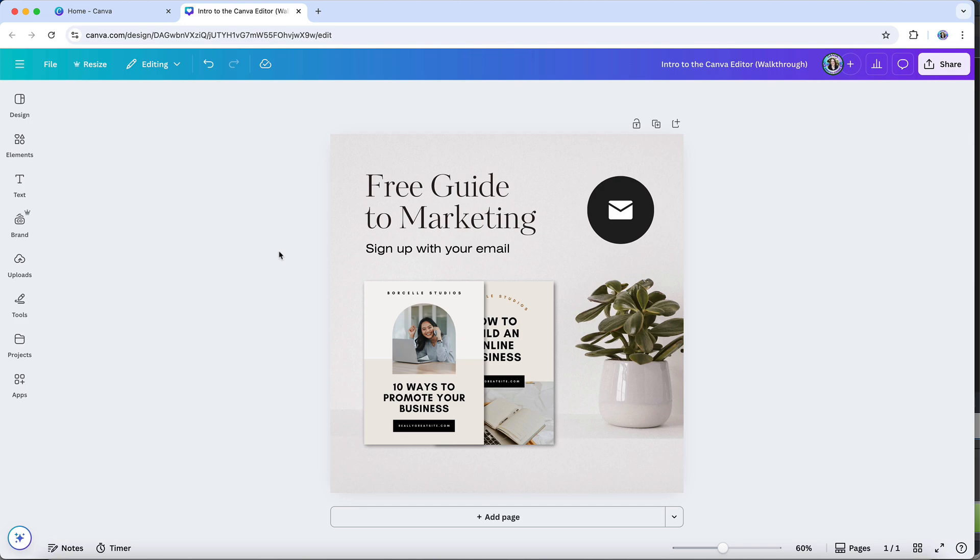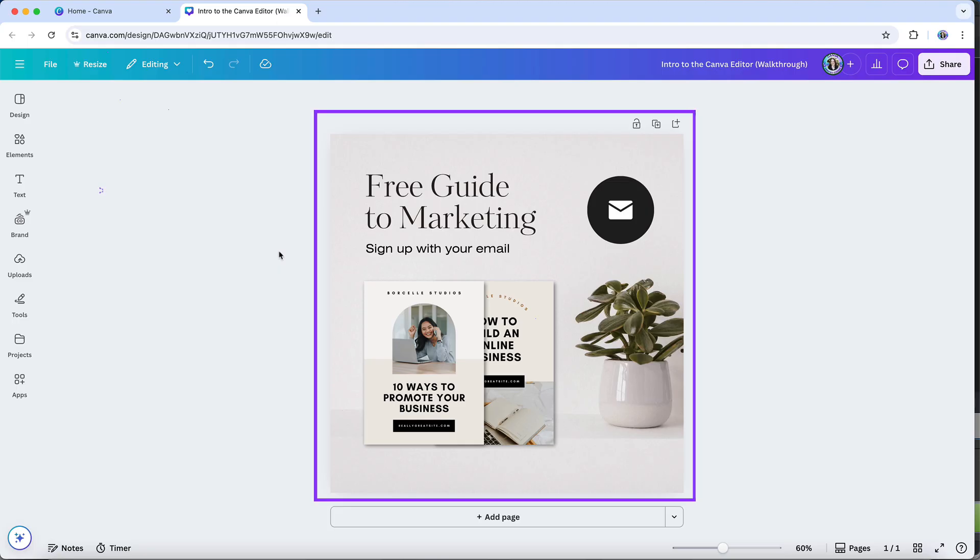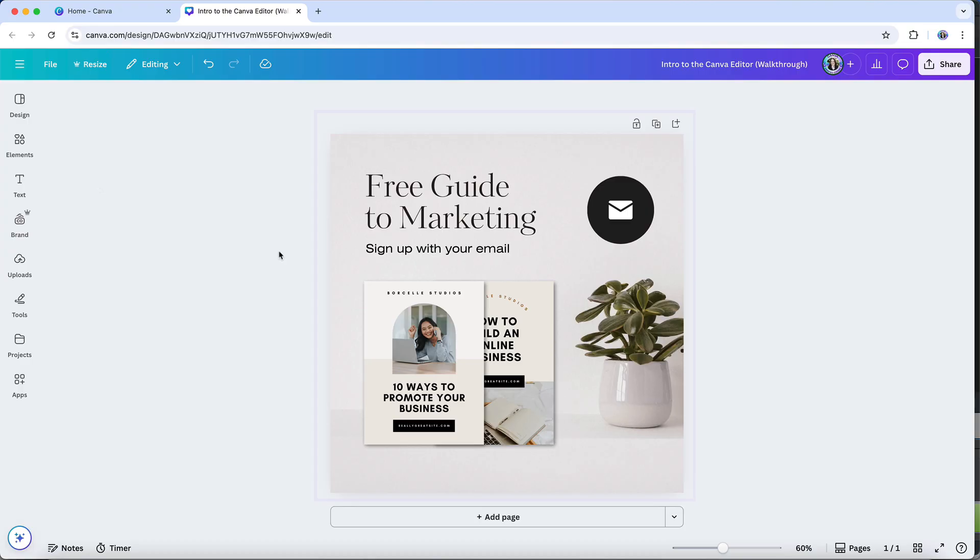You'll see that Canva's design editor has four distinct areas that serve specific functions. The design pages area serves as your primary workspace. Here you interact directly with your design, making changes, arranging elements, and navigating between different pages or slides.